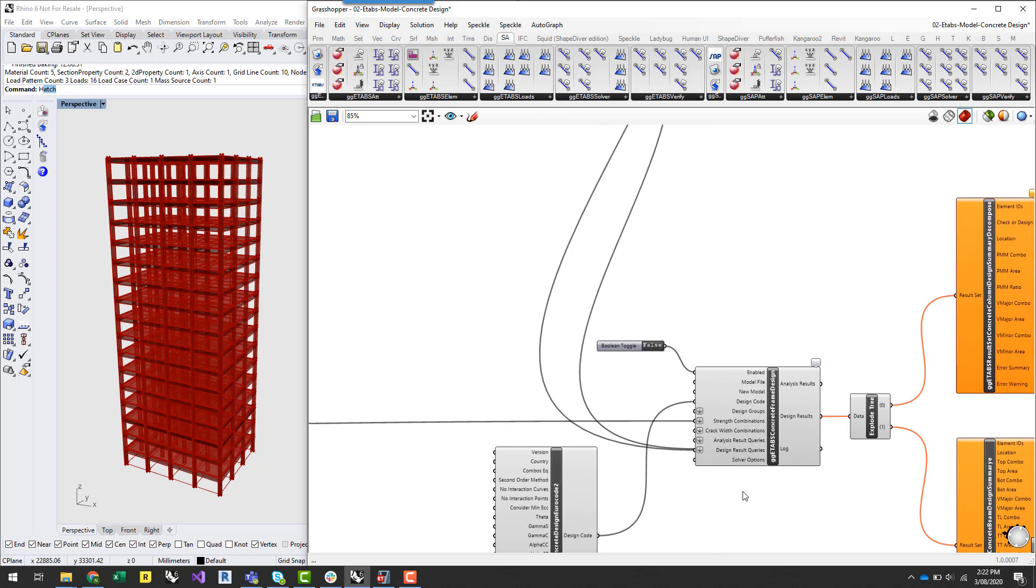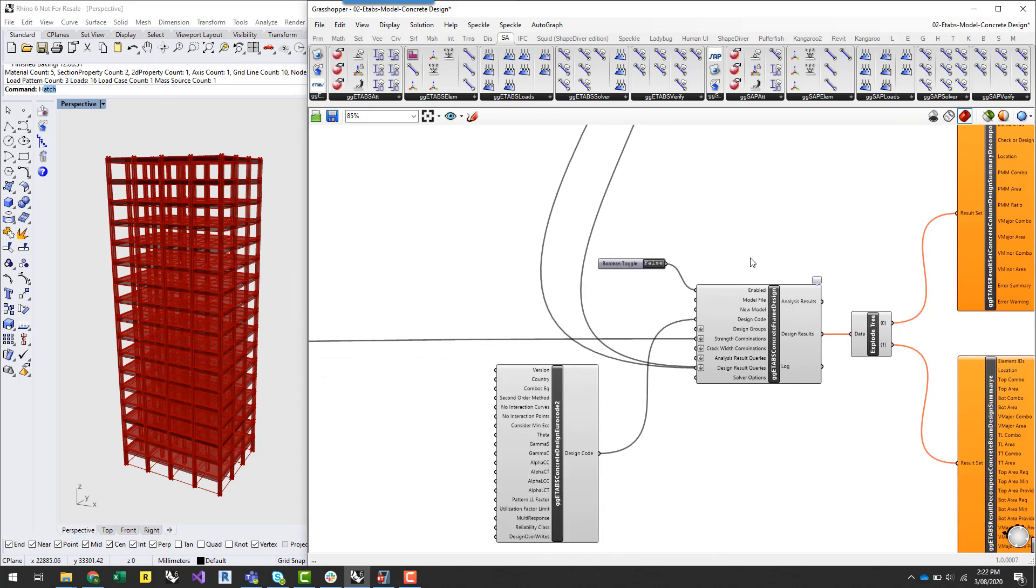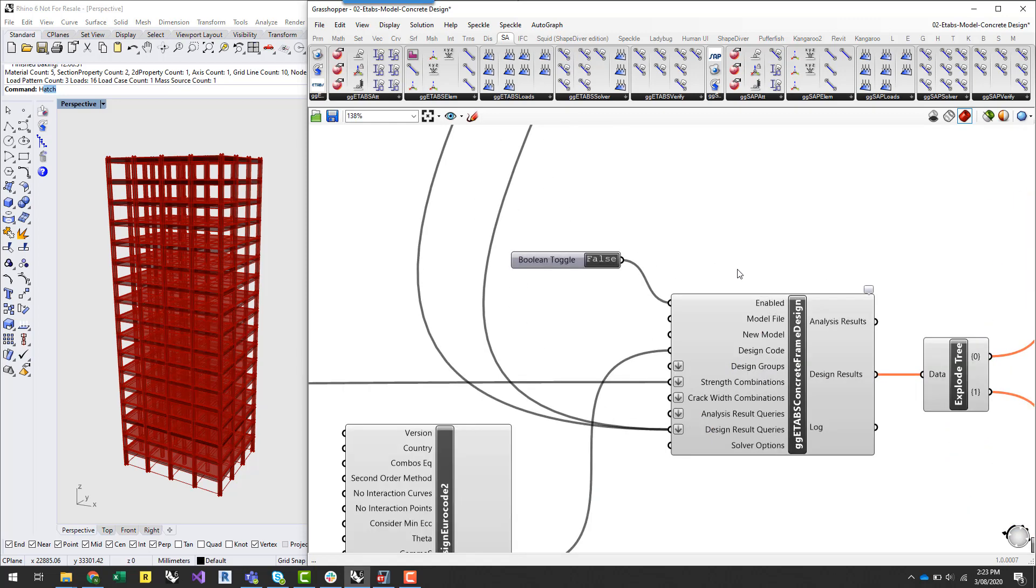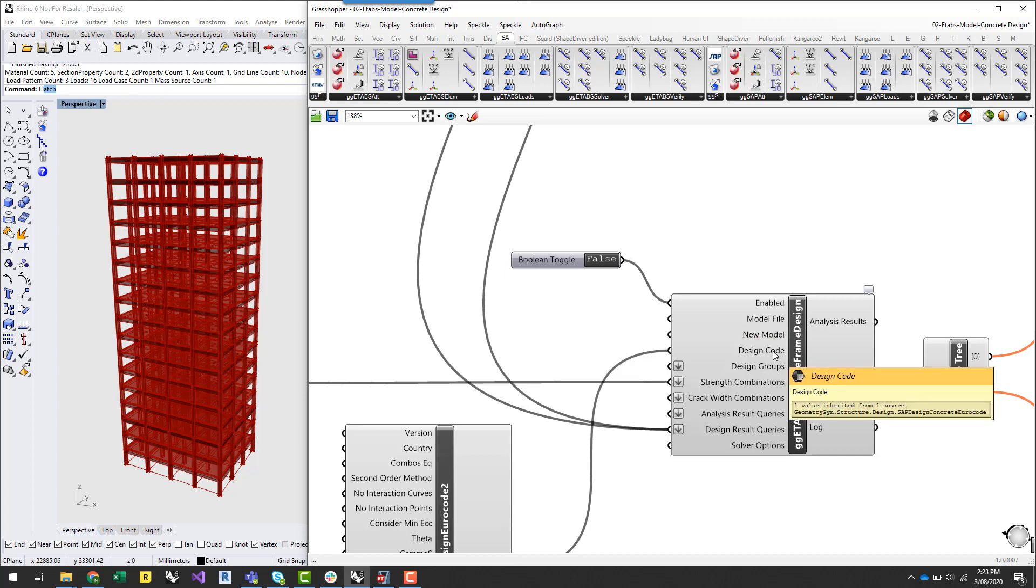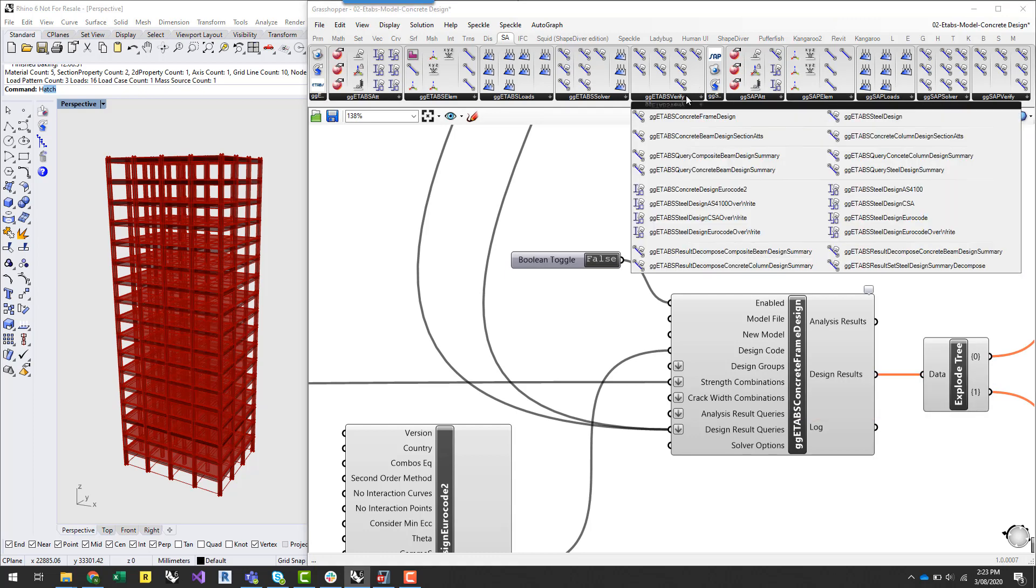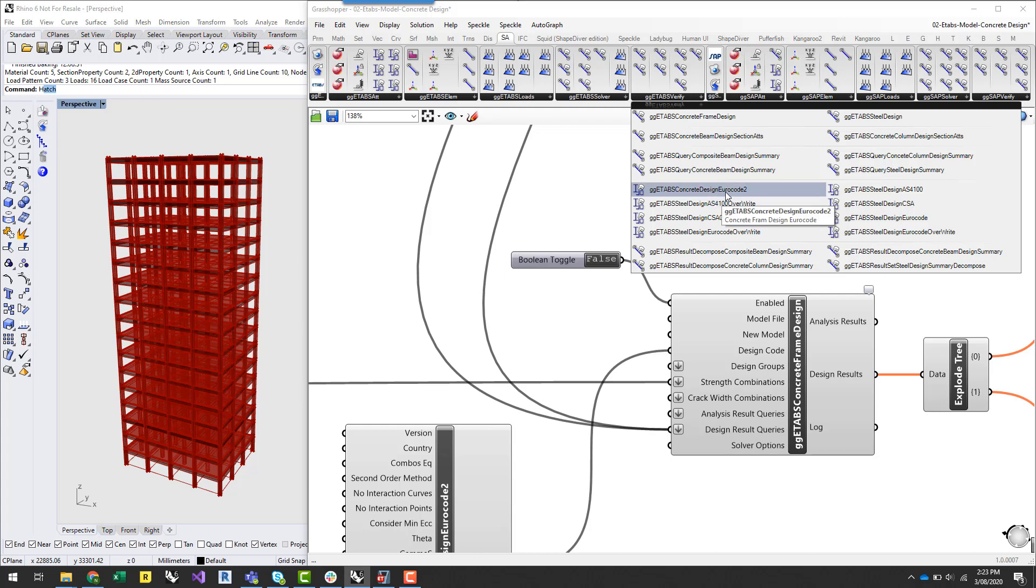Okay so once I've set up the queries that I want to do through the concrete design process I can go and bring the design component onto the canvas to set up the analysis solver and design query process. So the main things that I need to input into this component are the design code in which I want to design the concrete elements to. So under the verify tab again there's a couple of different codes that you can choose from. At the moment for concrete design we've implemented the euro code two.